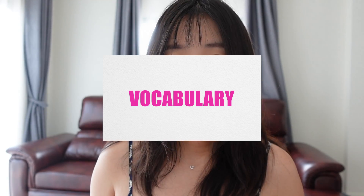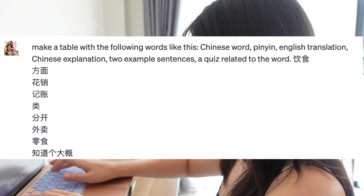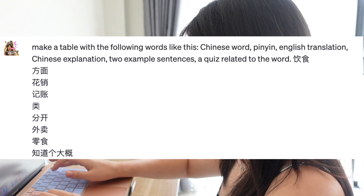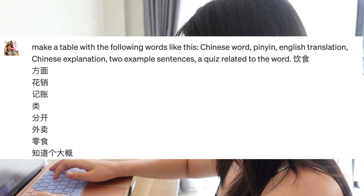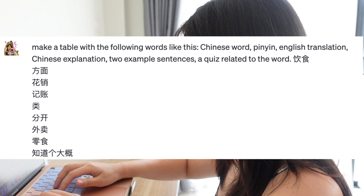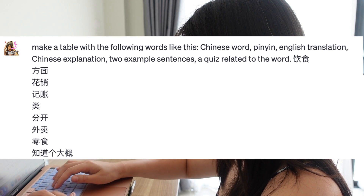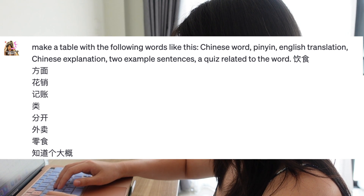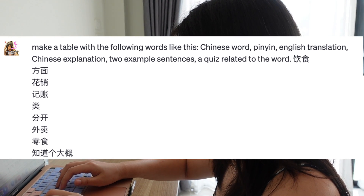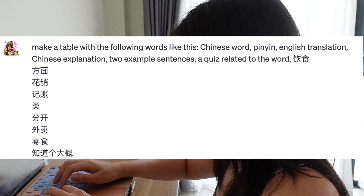Let's start from vocabulary — this is one of my favorite functions. Let's say I've learned these words today with my teacher or by myself. So I asked ChatGPT to generate a table with the following words: Chinese word, pinyin, English translation, Chinese explanation, two example sentences, and a quiz related to the word.